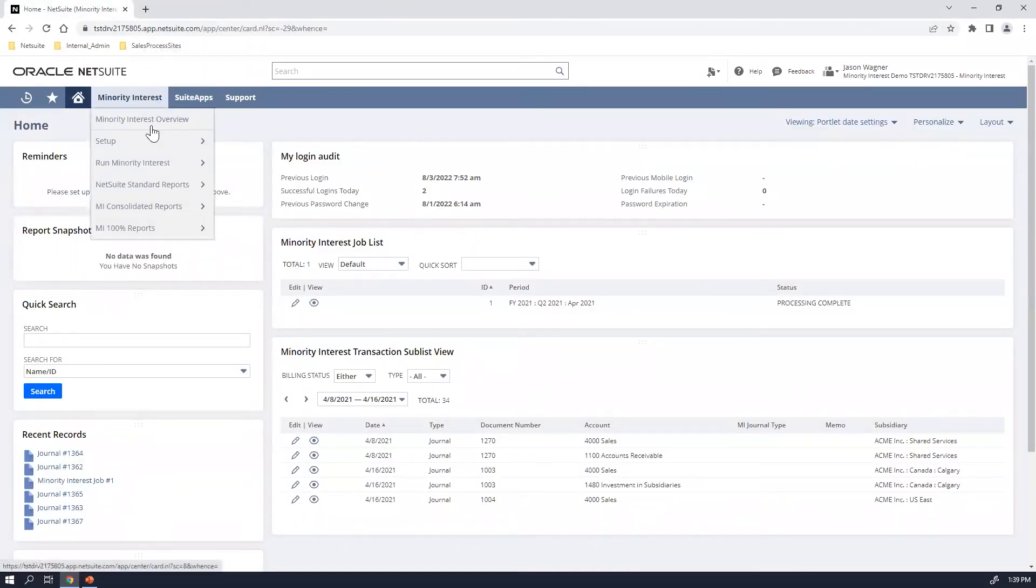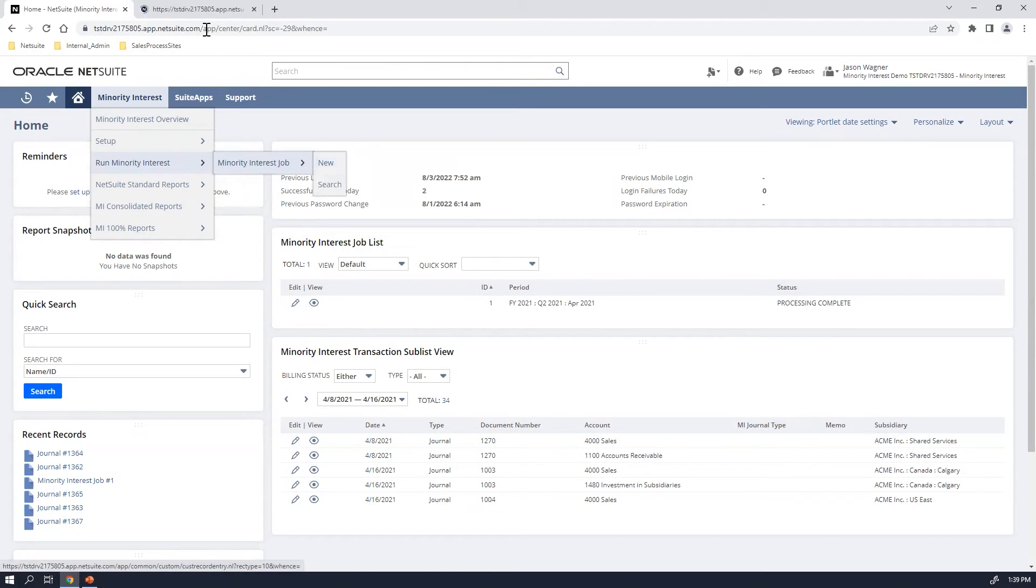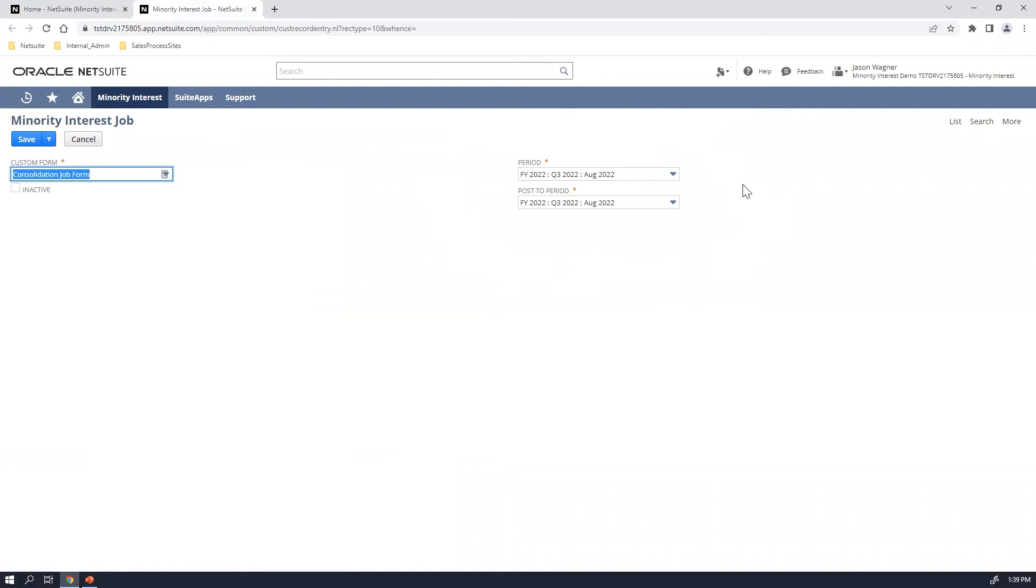To actually run a minority interest job for the month, it's very simple to do. I'm going to go ahead and go into the run minority interest. I'm going to create a new job that's essentially all you're going to do is choose the period that you would like to run the calculations for. So at any time throughout the month, you can run this particular minority interest job and it will do the calculations for you to give you more up-to-date consolidated financial statements. Again, you can run it as many times you want throughout the month. It'll always override the previous one that was run.